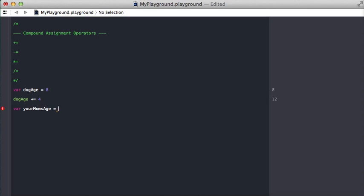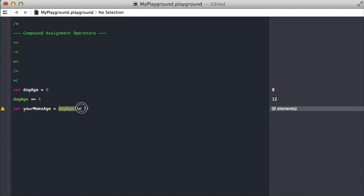You can say your mom's age is equal to dog age plus equals 50. The problem here is this expression dog age plus equals 50 does not return a value.